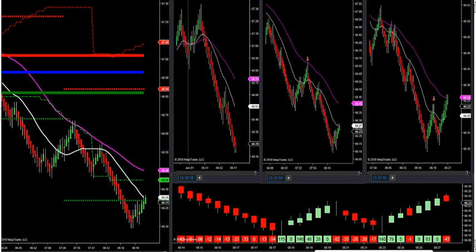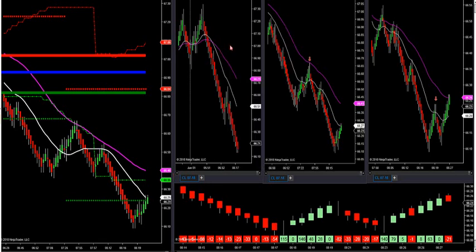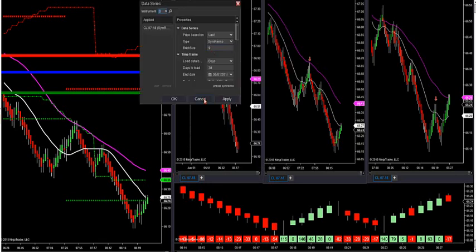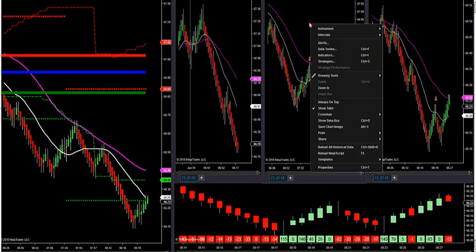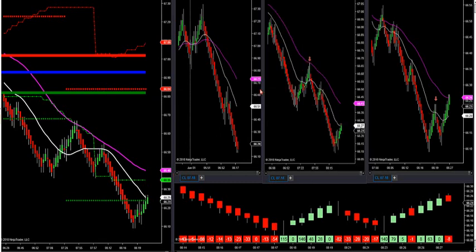Let's go with crude oil and go over the pattern again. Everybody has a new template — sent them out in your emails. The template is set up like this: we have a 9-sim Renko, a 5-sim 30 days back, and a 3-sim — all with 30 days back.